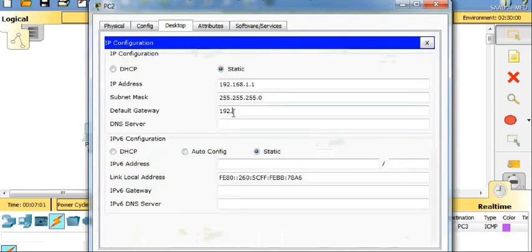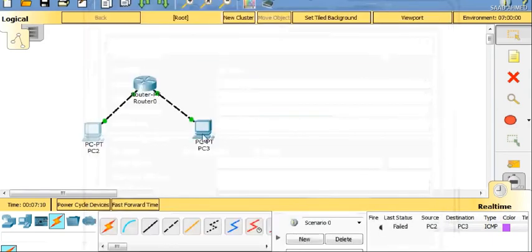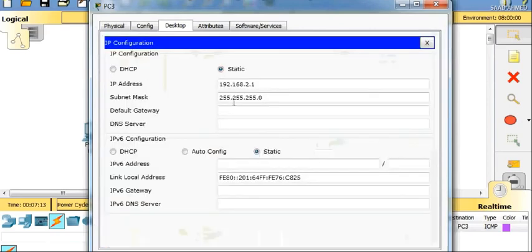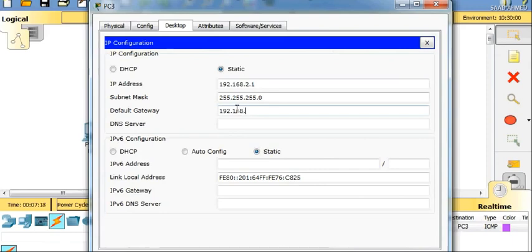We'll add the default gateway. It's 192.168.1.10 for PC2, and now for PC3, default gateway 192.168.2.10.